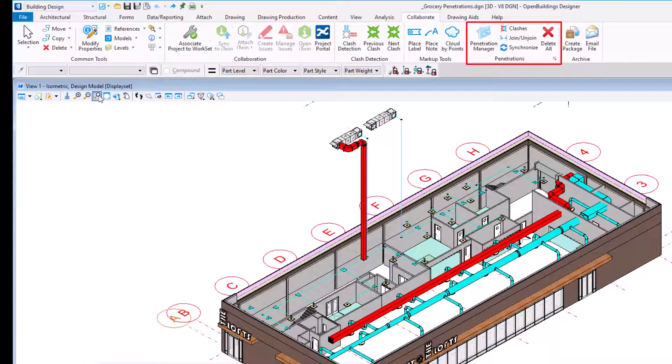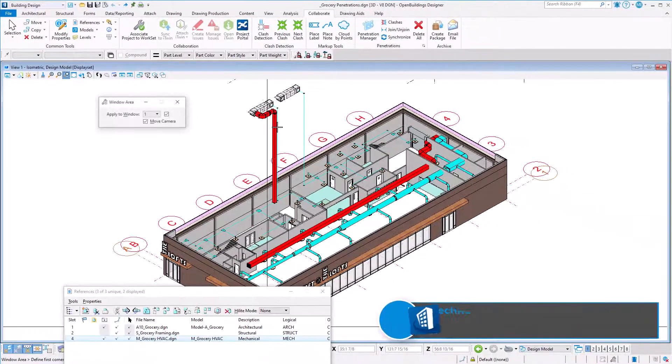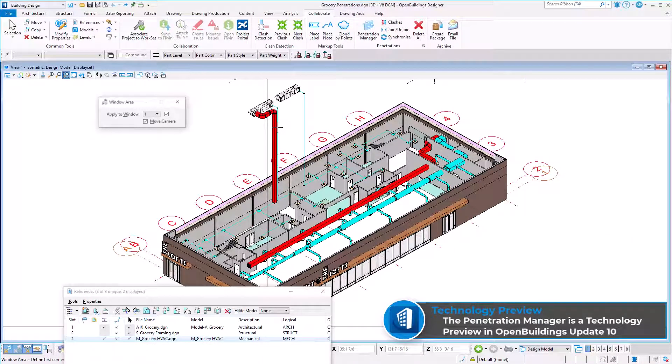The new penetrations tool is designed to help identify interferences between various Open Buildings Designer elements and automate the creation of openings when necessary. This feature is provided as a technology preview in Update 10, meaning it should be used for evaluation purposes only, knowing that it may be enhanced, updated, or discontinued in a future update. Bentley welcomes your feedback on this feature.